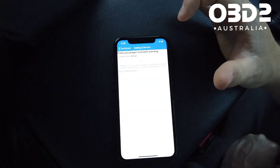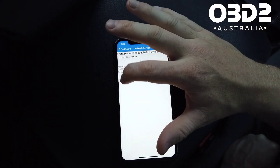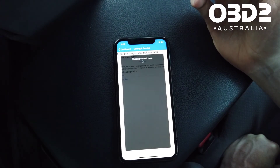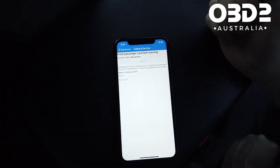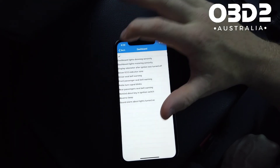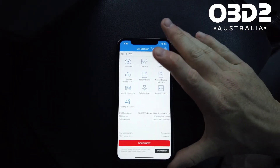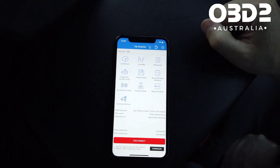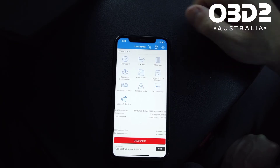For the front passenger seat belt warning — I often put heavy things on the passenger seat and the seat belt beeper goes off. On here you can set it to not active, so it'll still flash but you just won't hear the beeping sound.